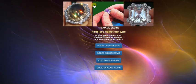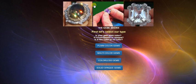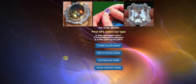Now we've got to select our type of gem. We've got four categories: plain-colored, multicolored, colorless gems, or solid opaque gems. We're going to do one of the shorter ones, which is the multicolored gems.